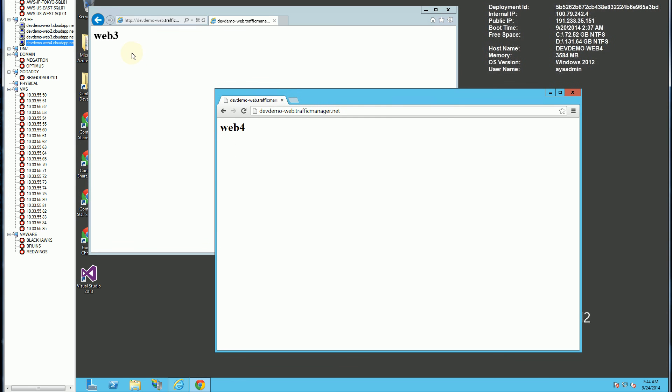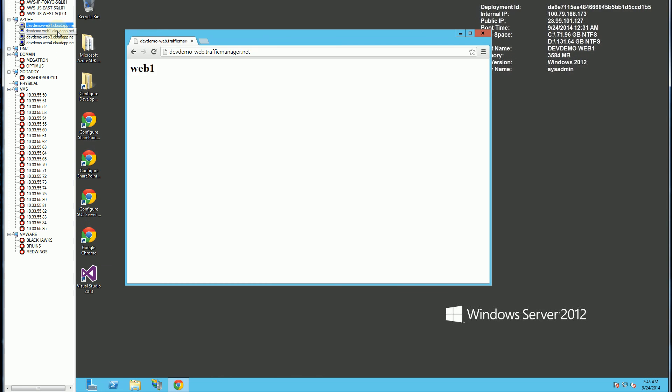While this does go to web 3 and web 4. Because remember that these two, 3 and 4, are in Japan. And 1 and 2 are in East Asia. So it points back to its closest web server. So there you go.